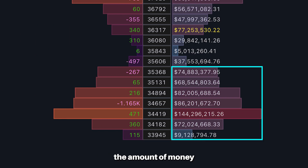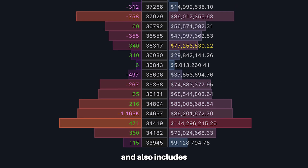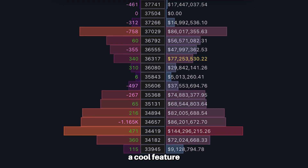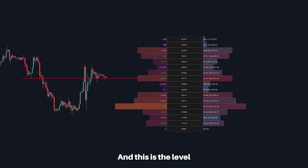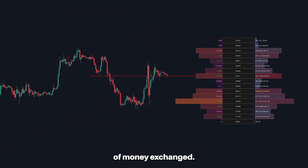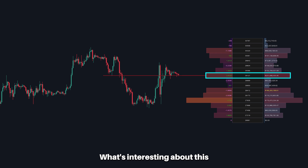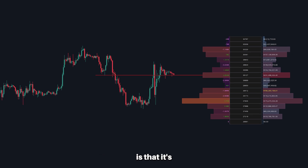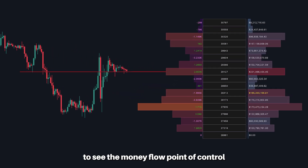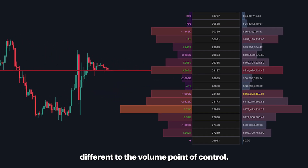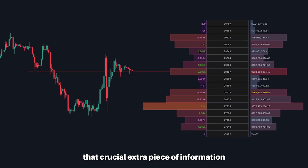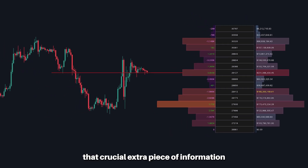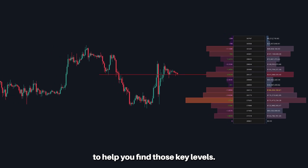The bars on the right show the amount of money exchanged at each level and also include a feature called the money flow point of control — this is the level which has seen the most amount of money exchanged. What's interesting is that it's actually common to see the money flow point of control differ from the volume point of control, so this gives you that crucial extra piece of information to help you find those key levels.